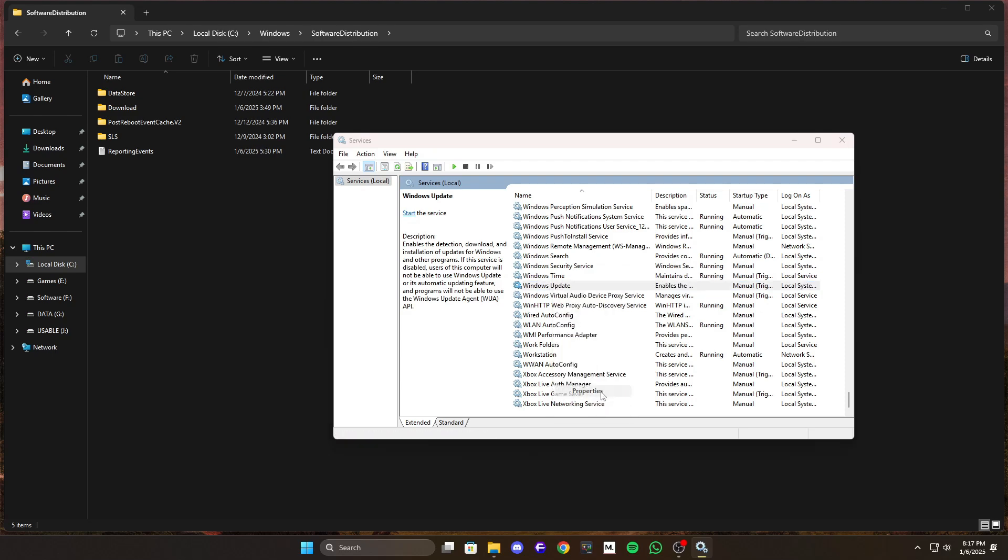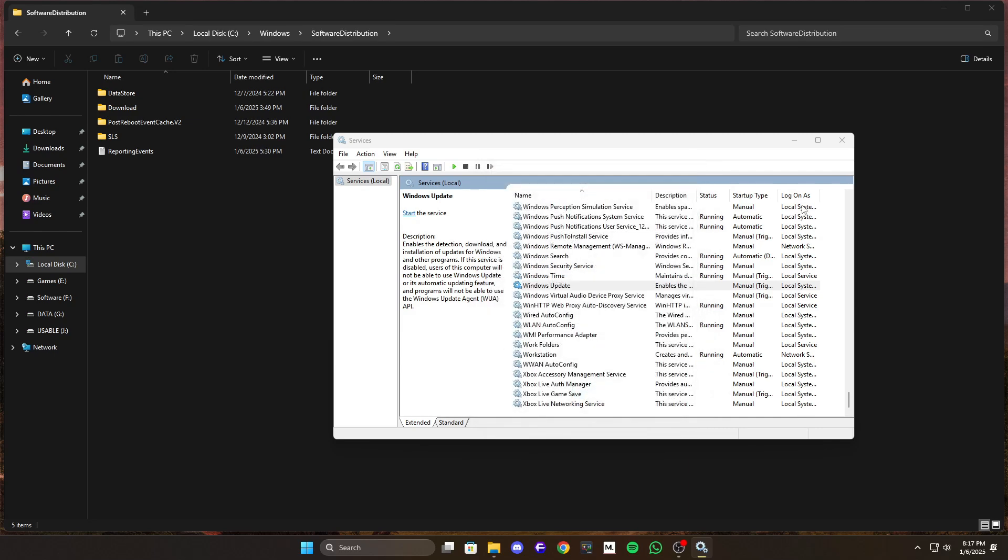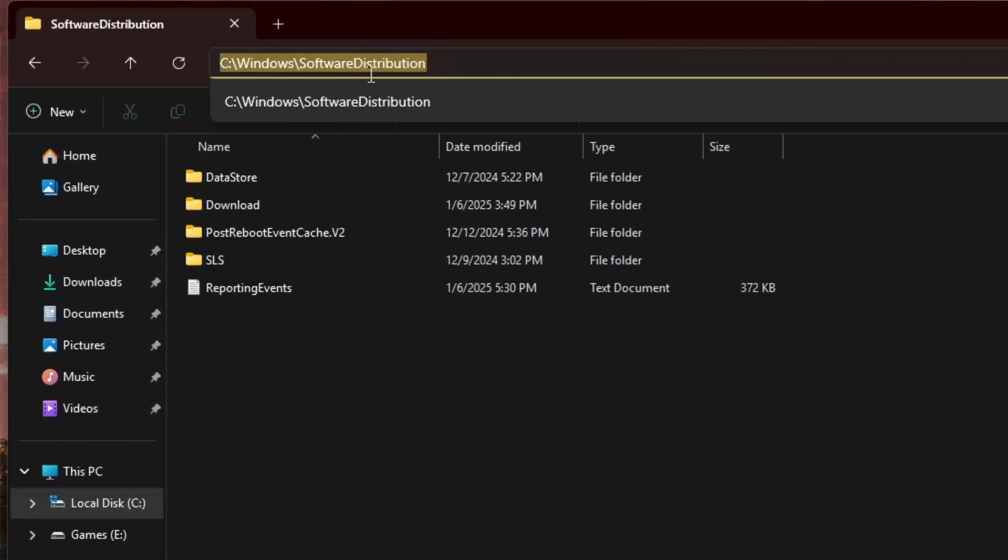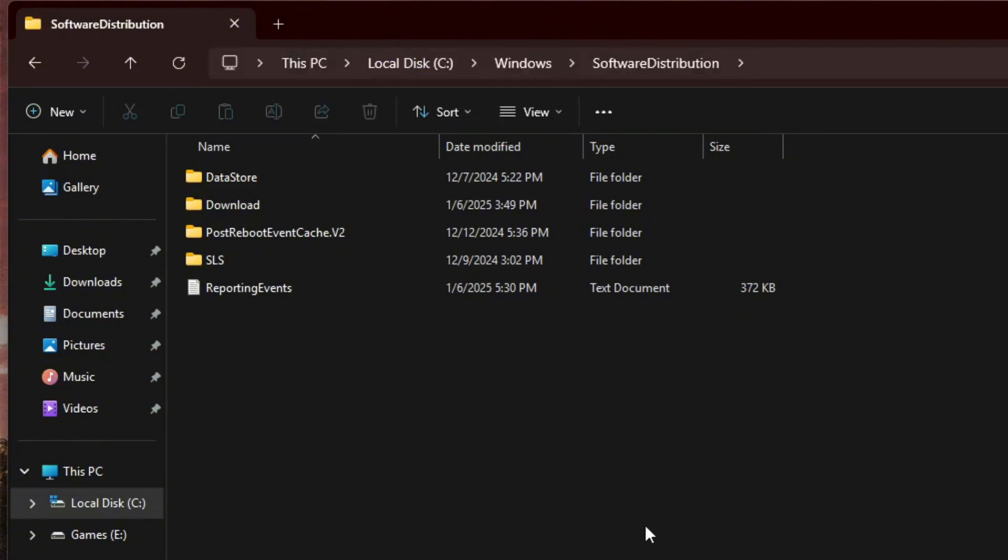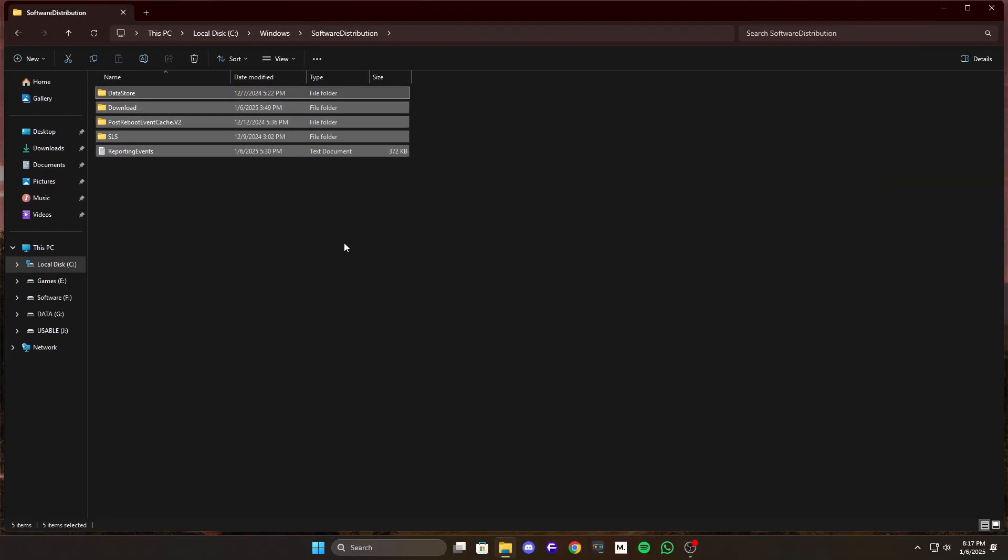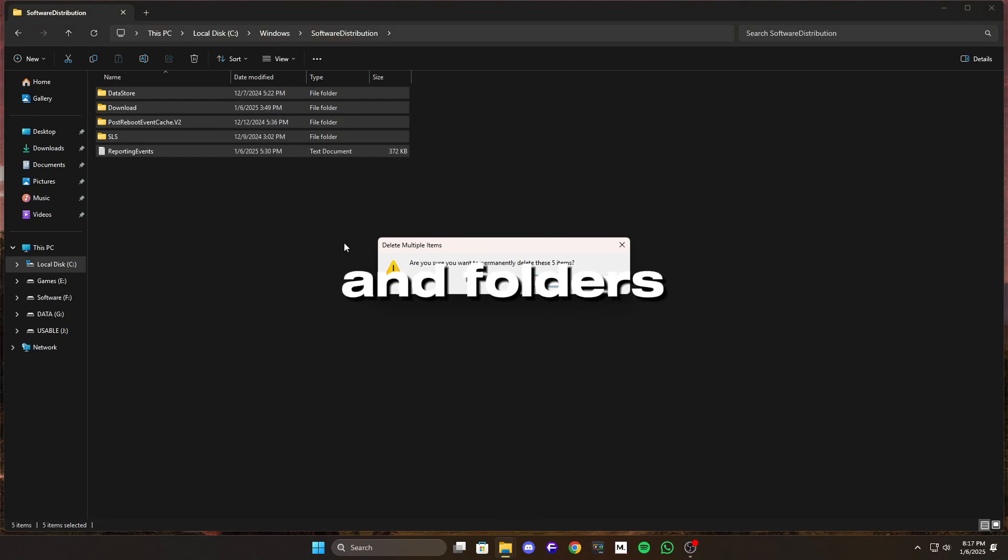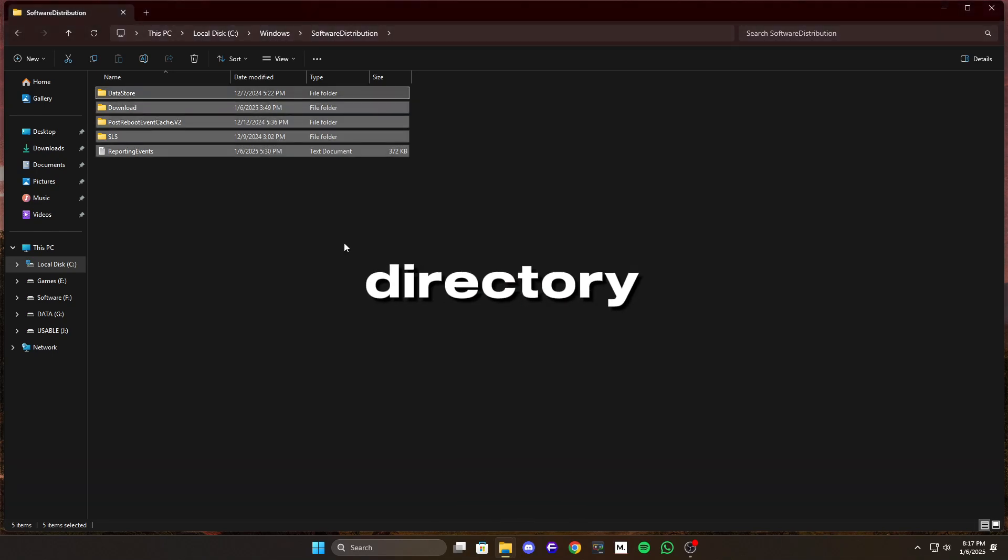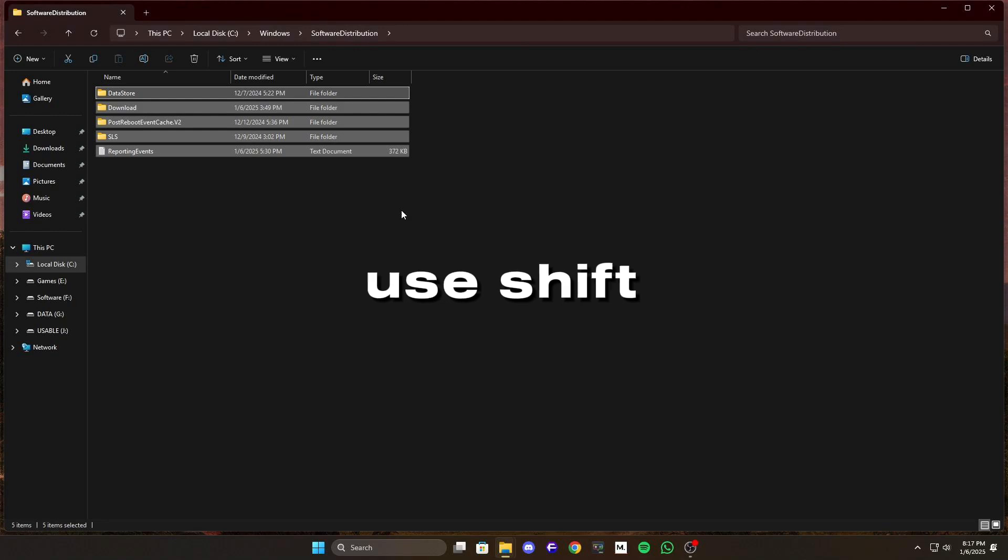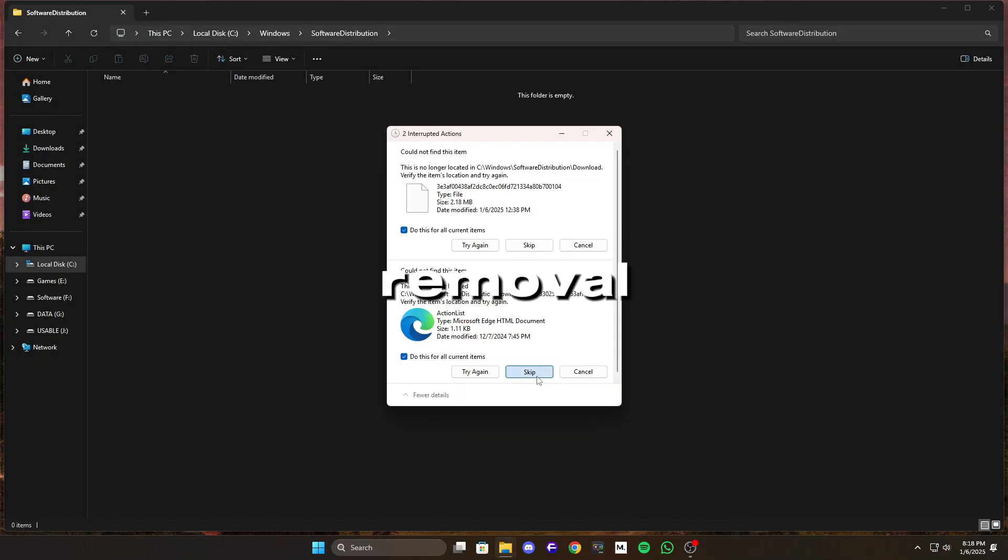Next, open File Explorer and go to C:\Windows\SoftwareDistribution. This is where Windows stores its update cache. Select all the files and folders in this directory and delete them. If you want to skip the recycle bin, use Shift plus Delete for a permanent removal.